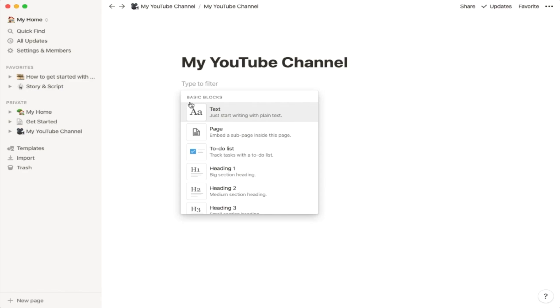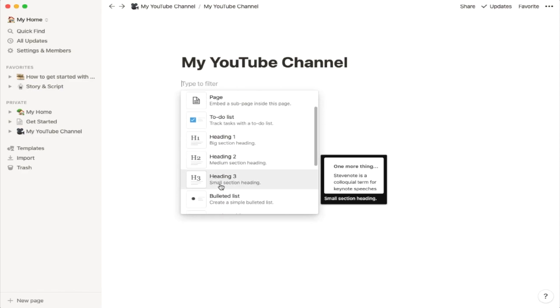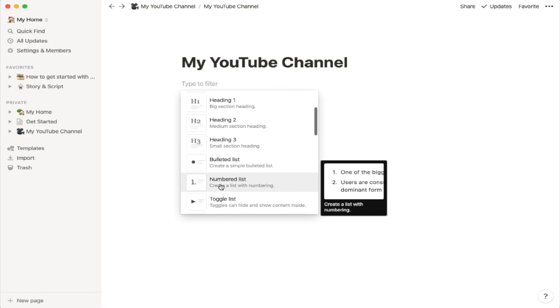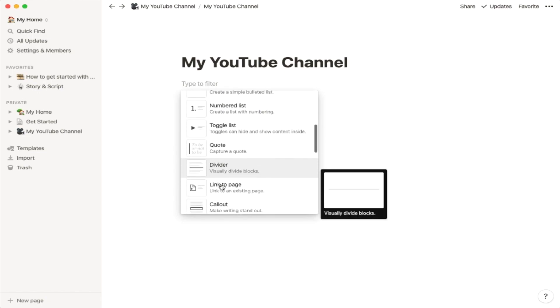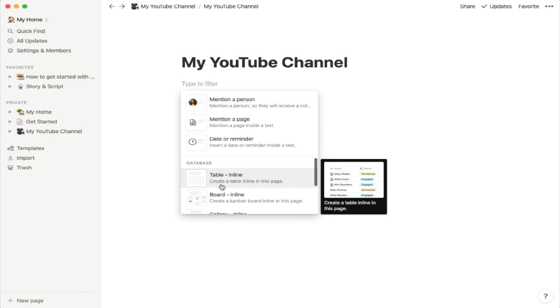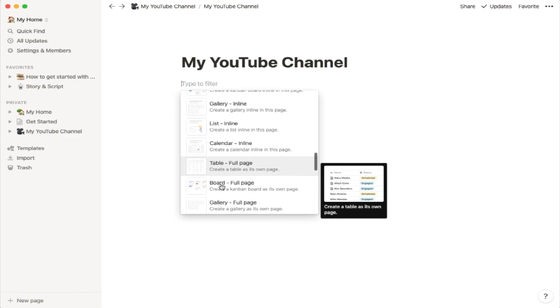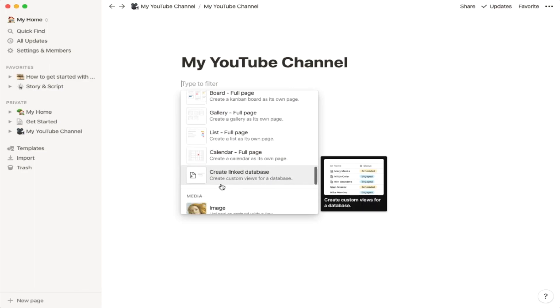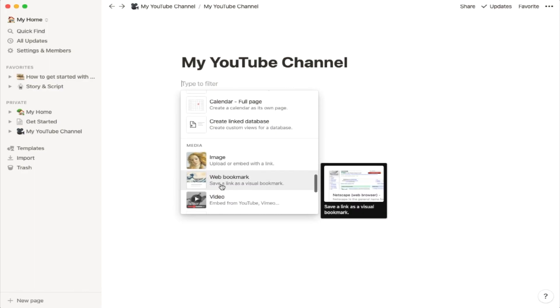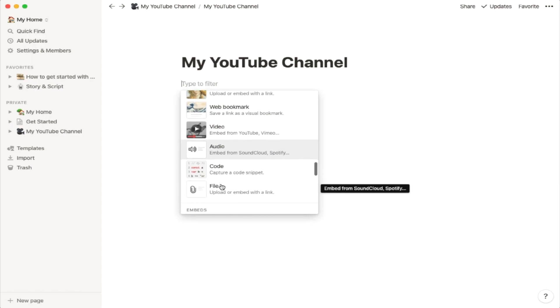You can lay out Notion the way you want it to look. It could be text, a page, a to-do list, a heading, a bullet list, numbered list, a toggle, a quote, a divider line, a link to a page, or a callout. You could also embed several databases — a table, a board, a list, a calendar — or create linked databases. You could embed images, a web bookmark, a video, audio, code, or a file.